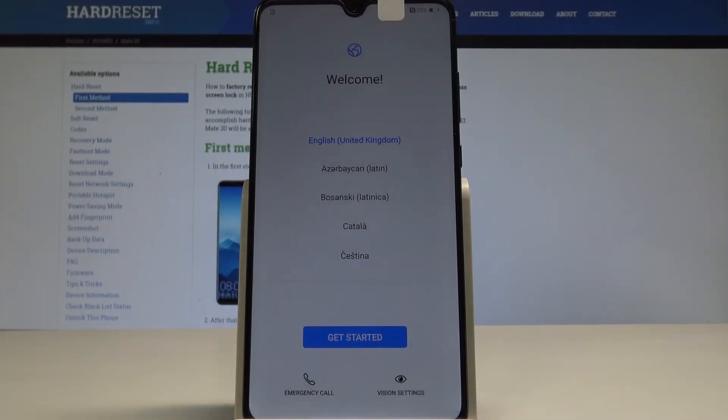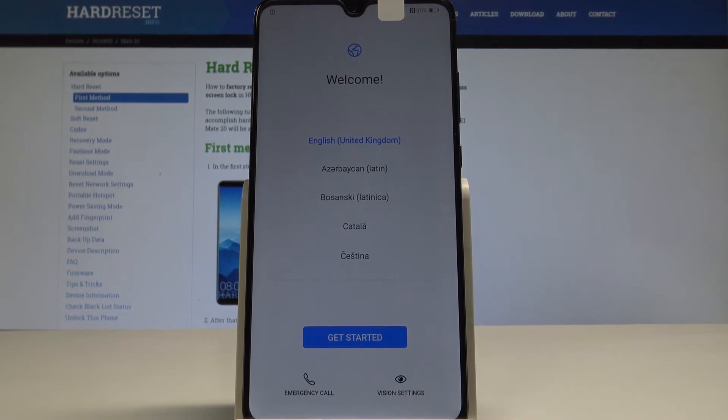Here I have the Huawei Mate 20, and let me show you how to set up and activate this phone.